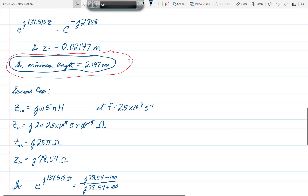In this second case, we want to make the line appear at its input as an inductance of 5 nanohenries at 2.5 gigahertz. So ZN equals jωL, where L is 5 nanohenries. Substituting 2πf for omega and 10 to the minus 9 for nanohenries, and multiplying out, we get j25π ohms, which equals j78.54 ohms.